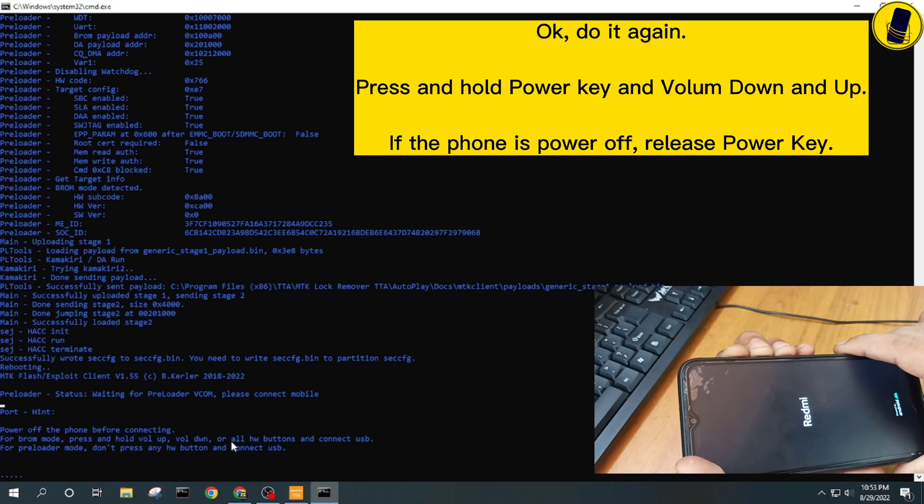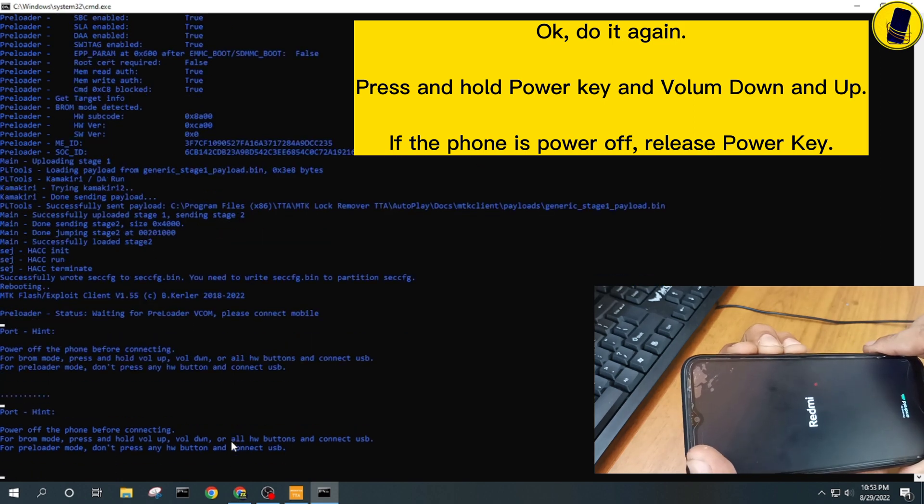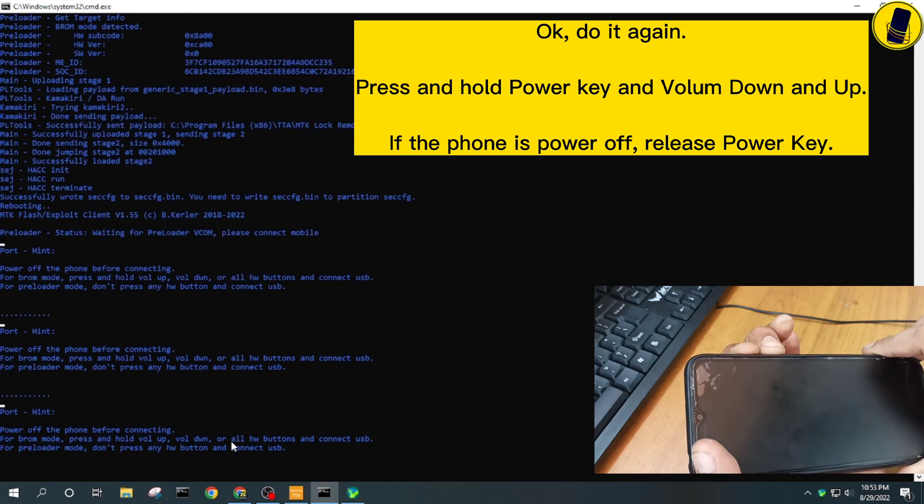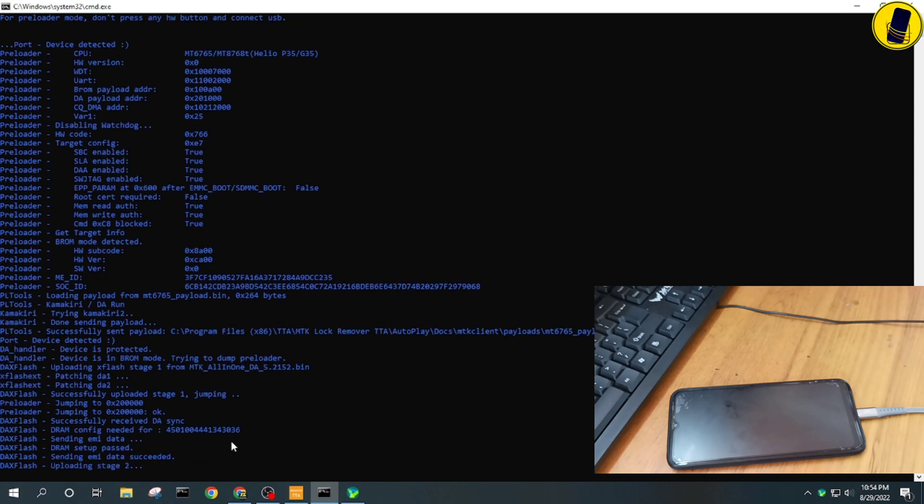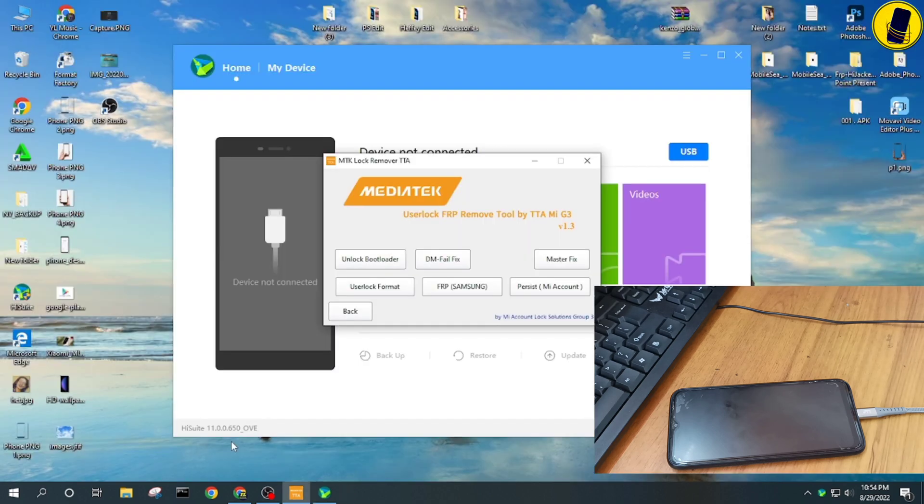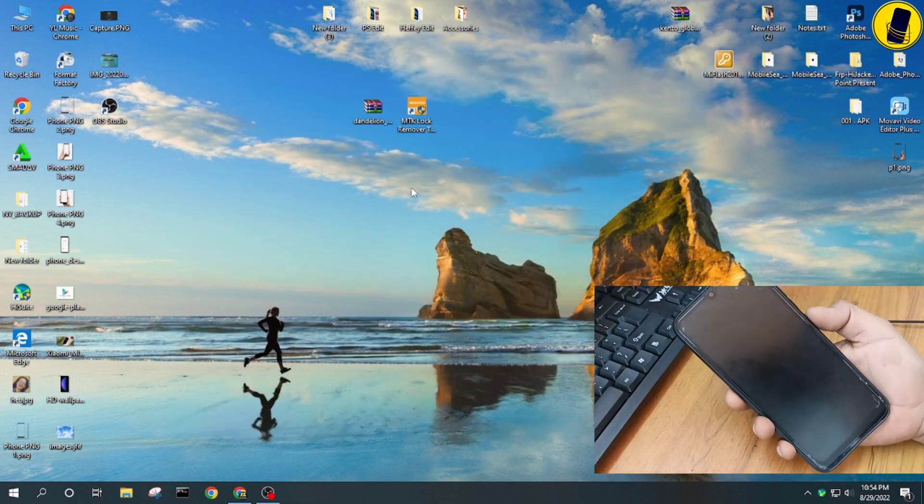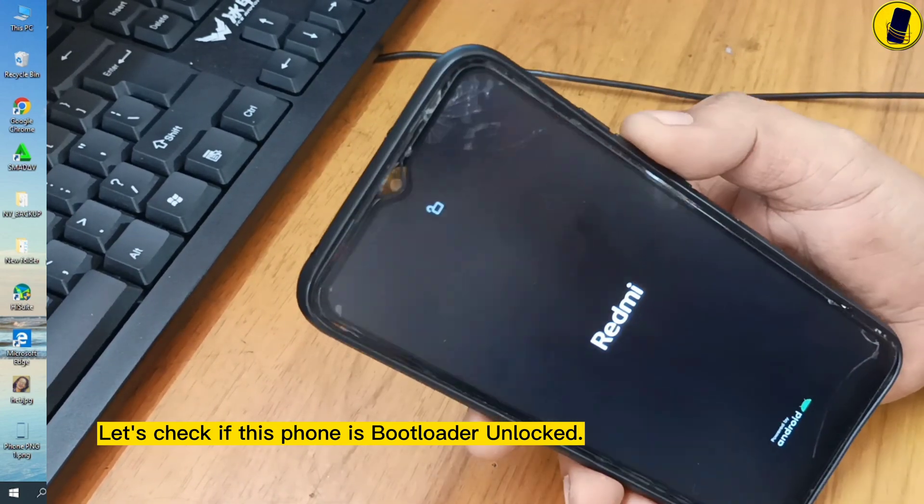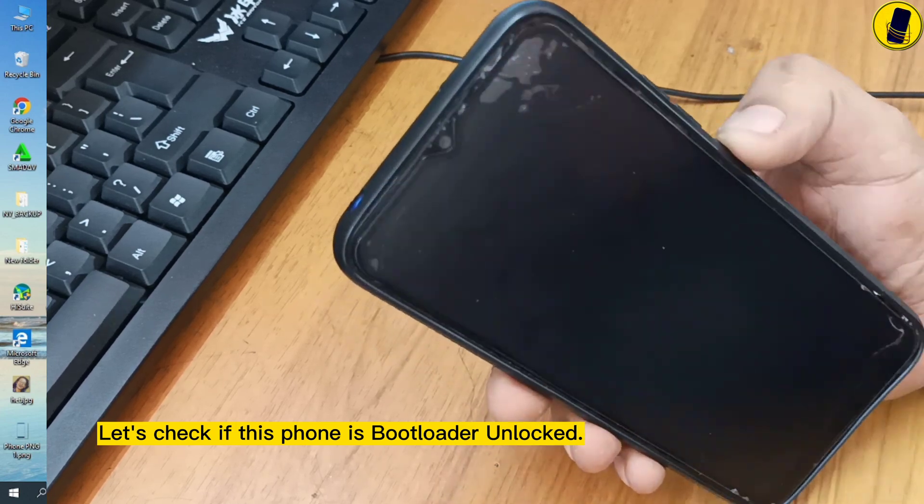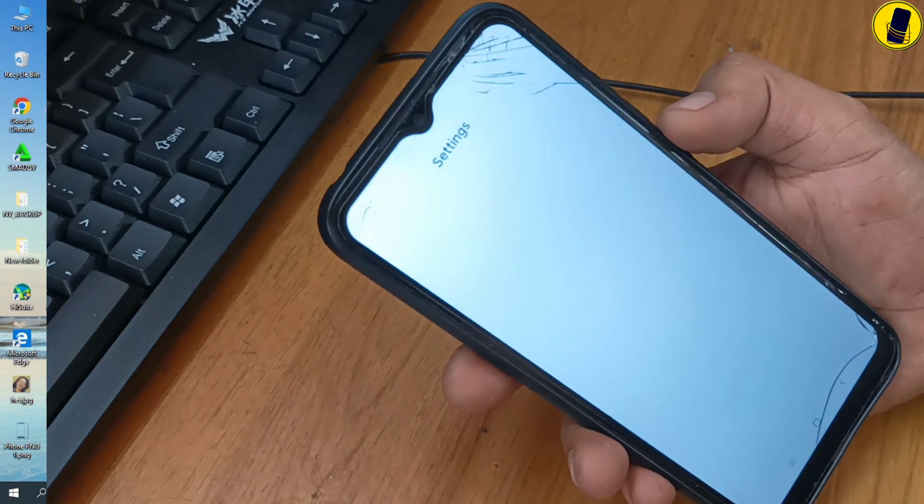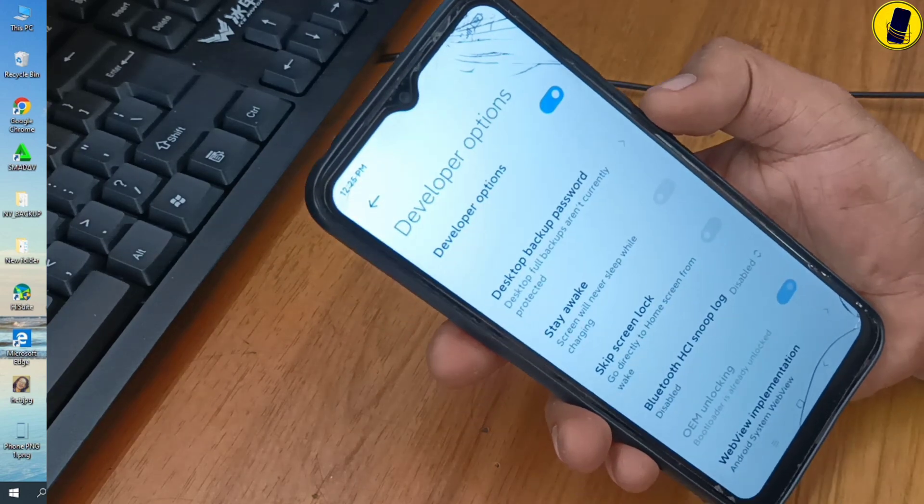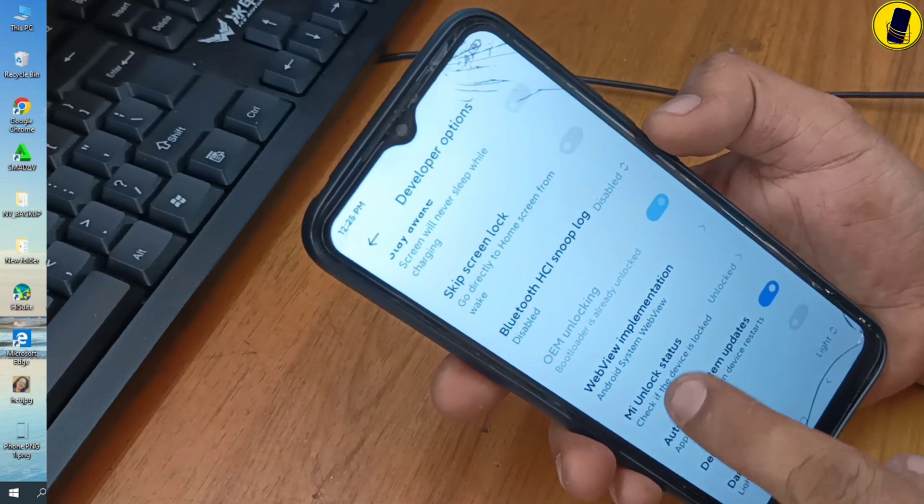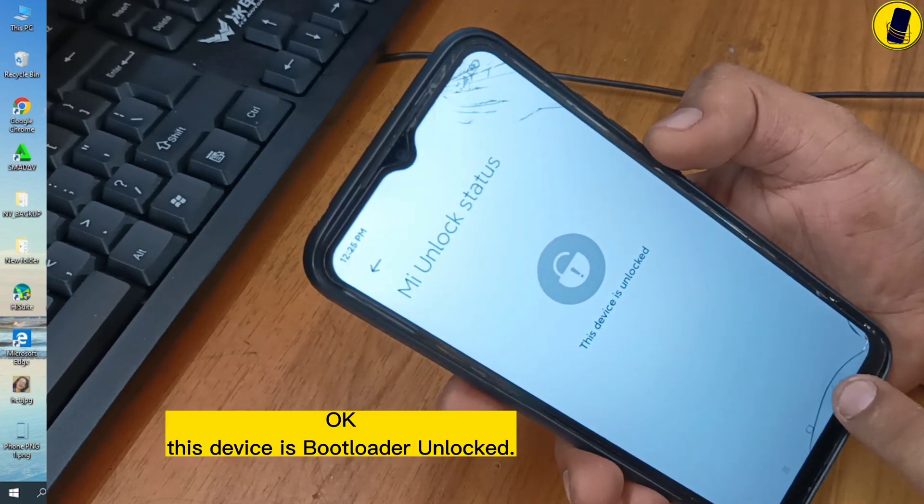Do it again. Press and hold power key and volume down and up. If the phone is power off, release power key. Let's check if this phone is bootloader unlocked. This device is bootloader unlocked.